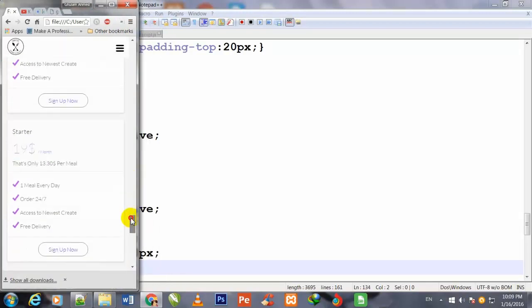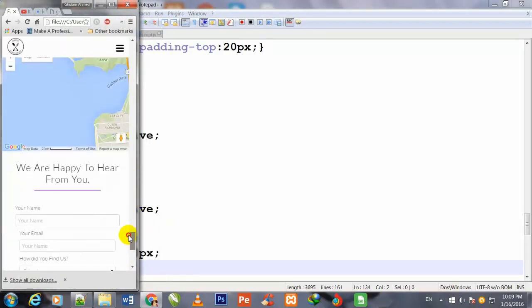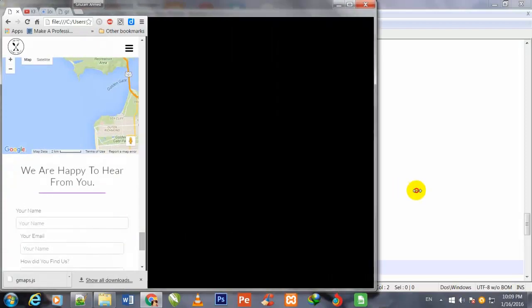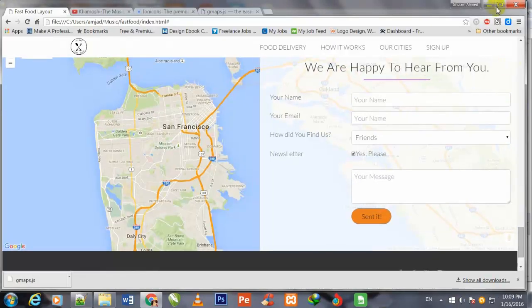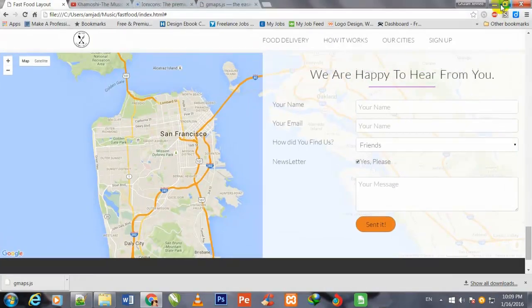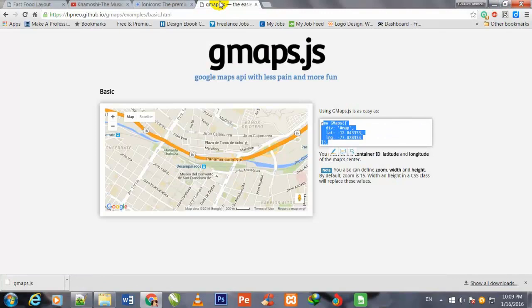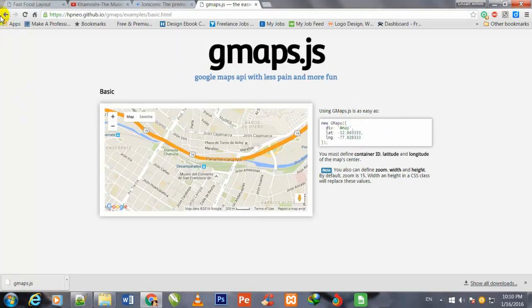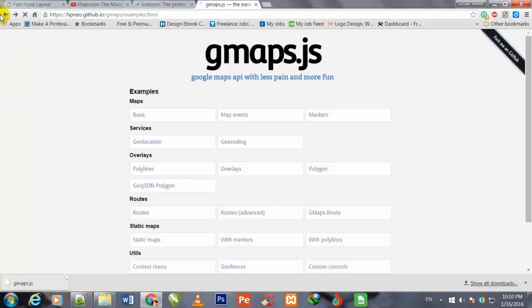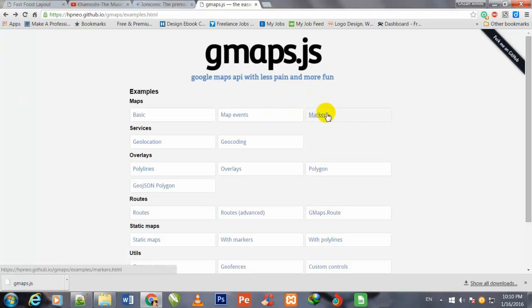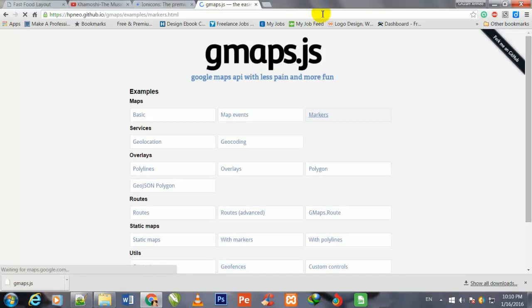This map has become responsive. Now I increase its size again. I will go to this website and go back to the markers icon. I will click over it.